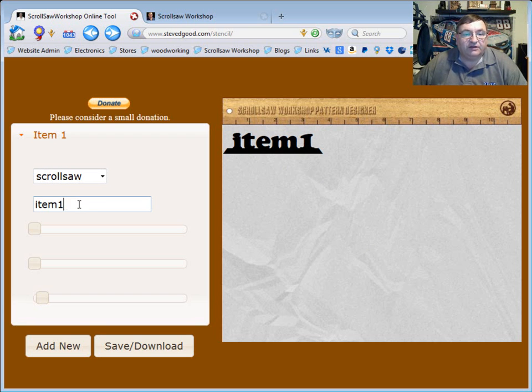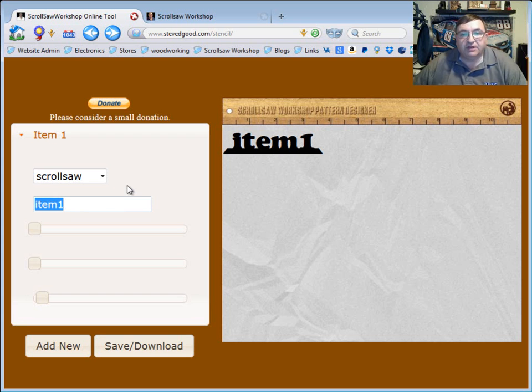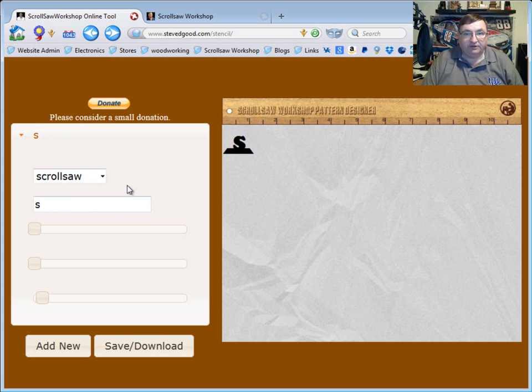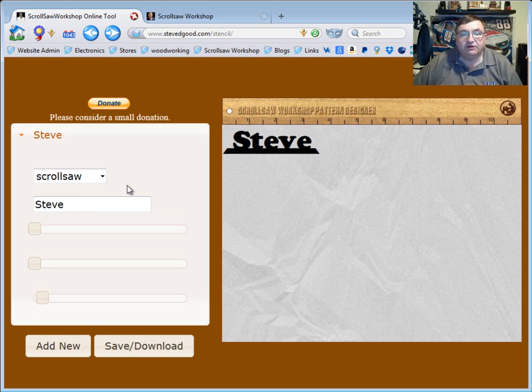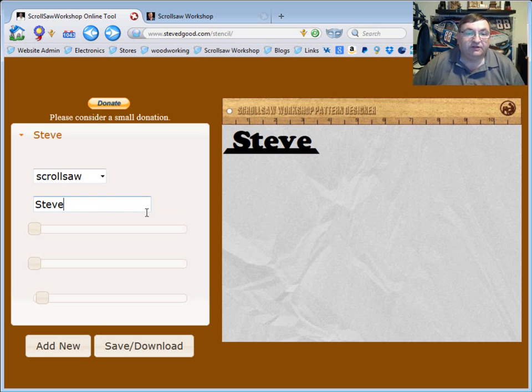The second box down here is where you type the name that you want on that pattern. So in this case, if I type my name in there, you can see I have a desk nameplate.